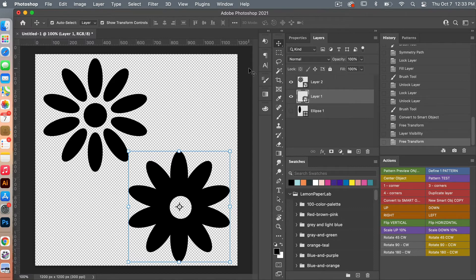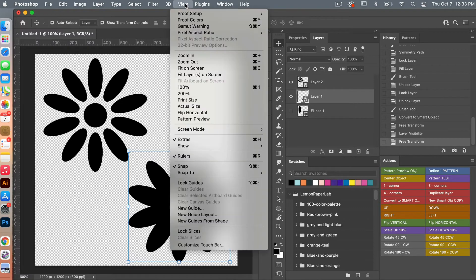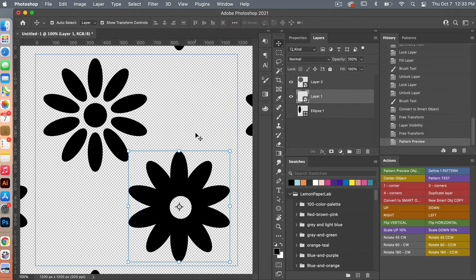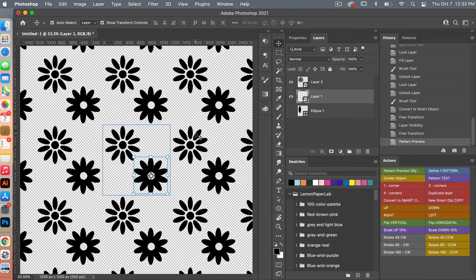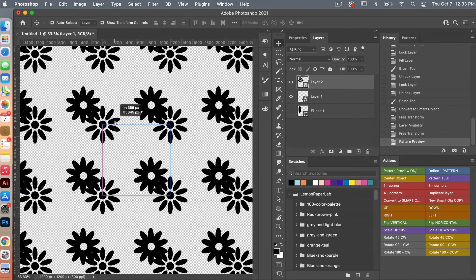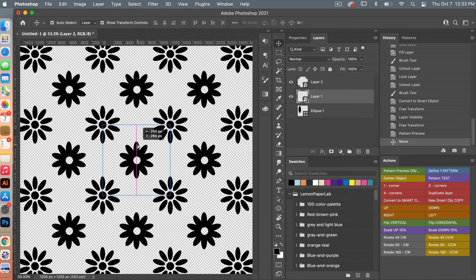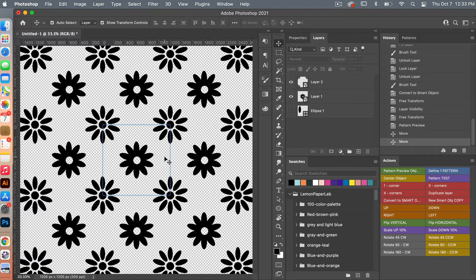Now we have two flowers to create a pattern with. Let's turn on Pattern Preview mode by going to View > Pattern Preview, then zoom out with Command or Control and the minus sign. Let's drag one of the flowers to the corner and center the other one, giving us two different flowers in a simple repeat.